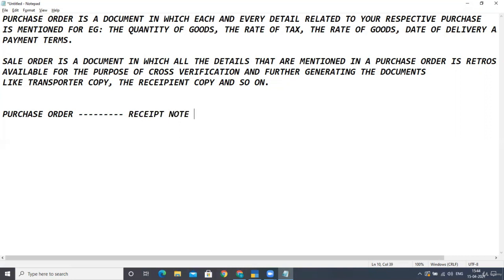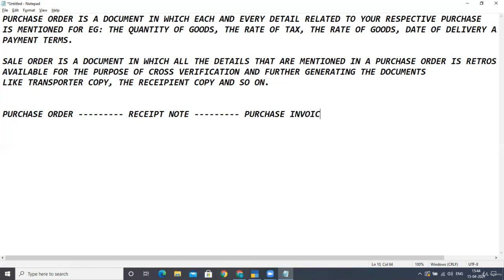The receipt note is prepared at the time when your company receives goods from that particular vendor. After receiving the receipt note, this document goes to the accounts department, where they match and cross-check the purchase order and receipt note together — verifying what was actually ordered versus what quantity of goods was actually received.